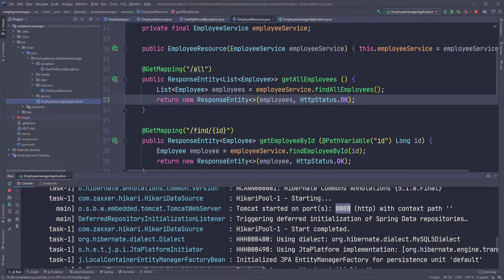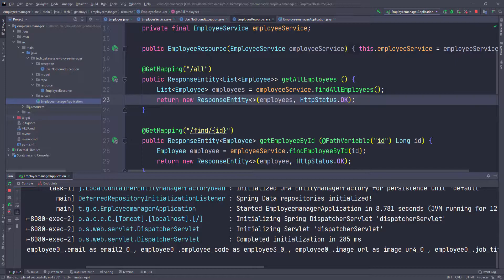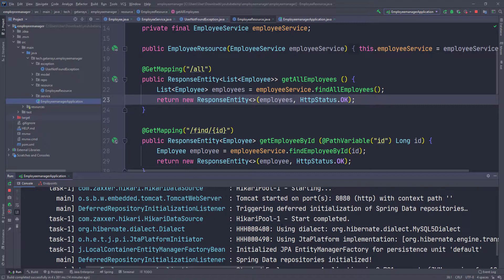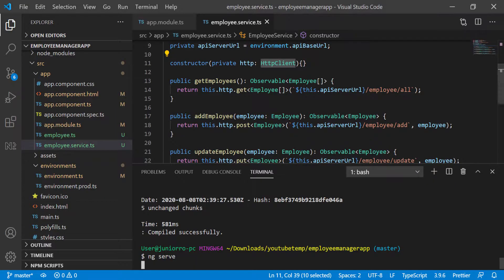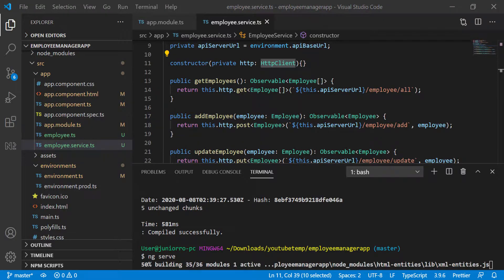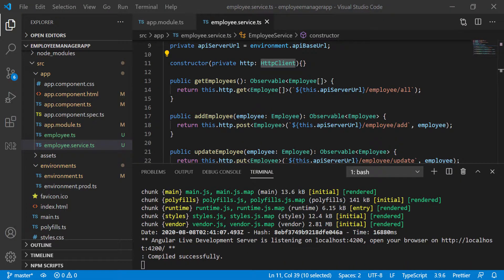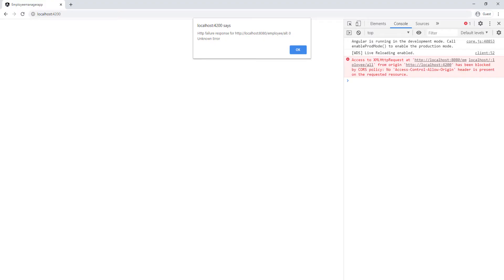As you can see here, my backend is running and it's listening on port 8080. Let's wait for this to come up and the application is up. Let's go into browser and take a look.